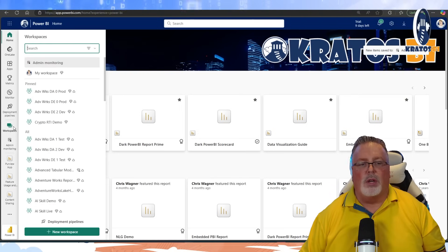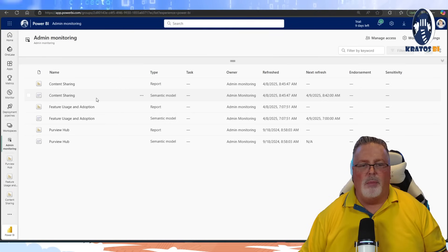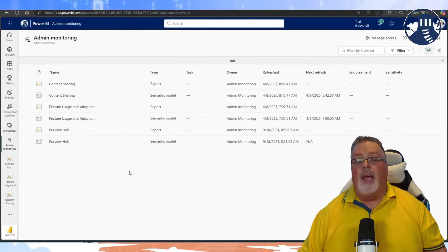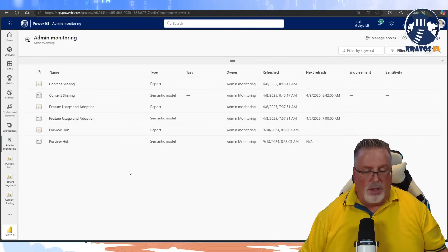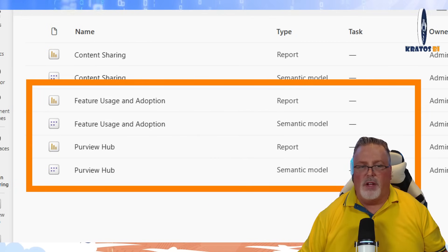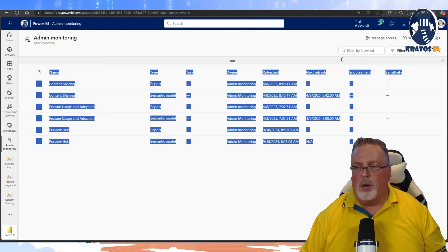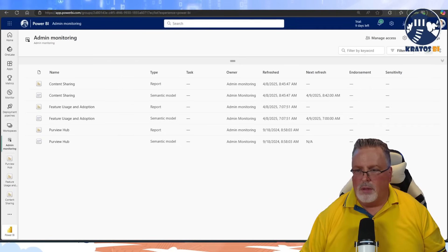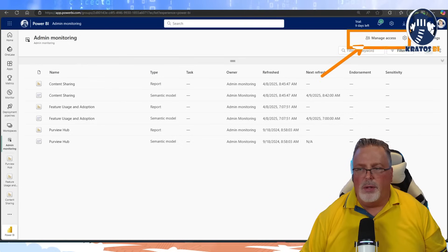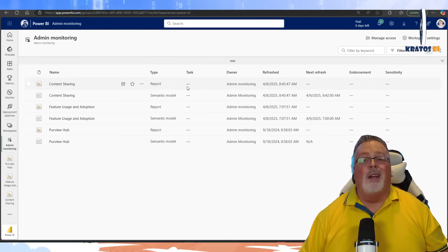To get to this, go into Workspaces and you'll see the Admin Monitoring section. Click on Admin Monitoring and you'll see the three reports now available in the service. If you're first logging in, you'll see a notification in the upper corner basically saying it's loading — hold on, wait for it — and then all of a sudden it'll be there.